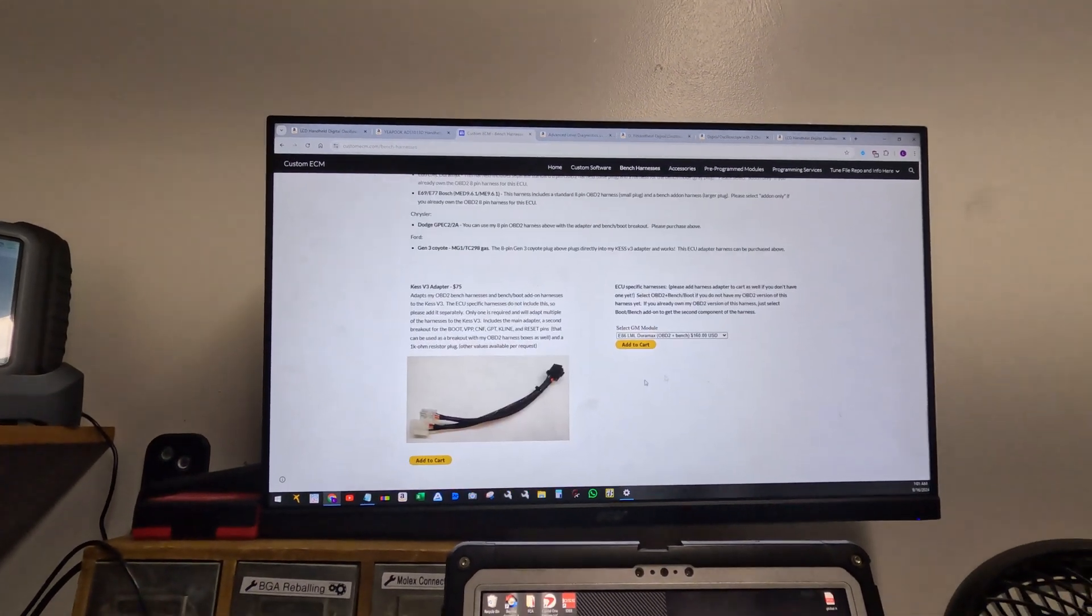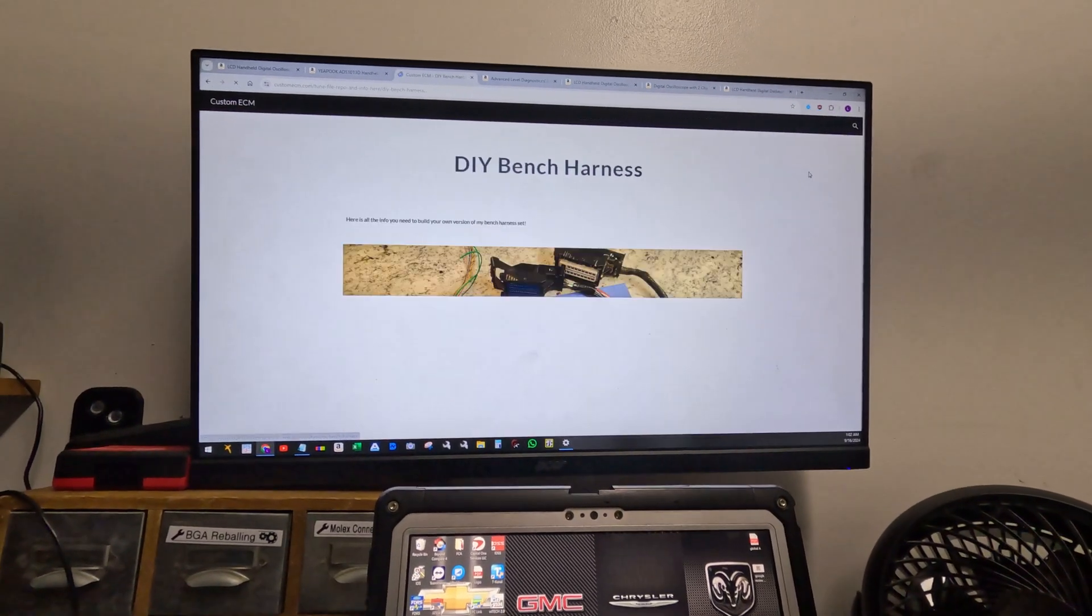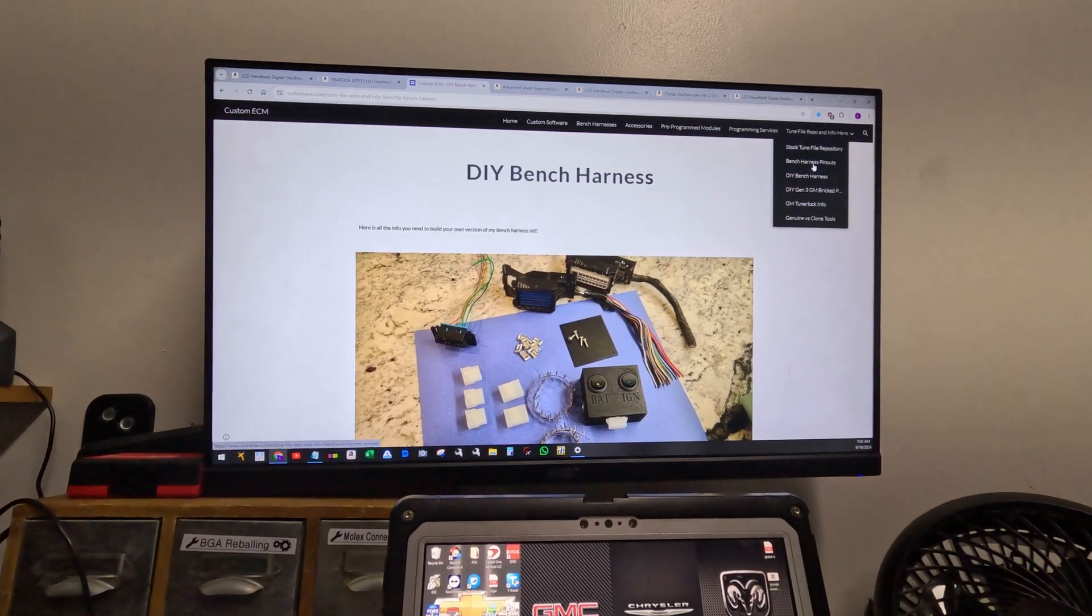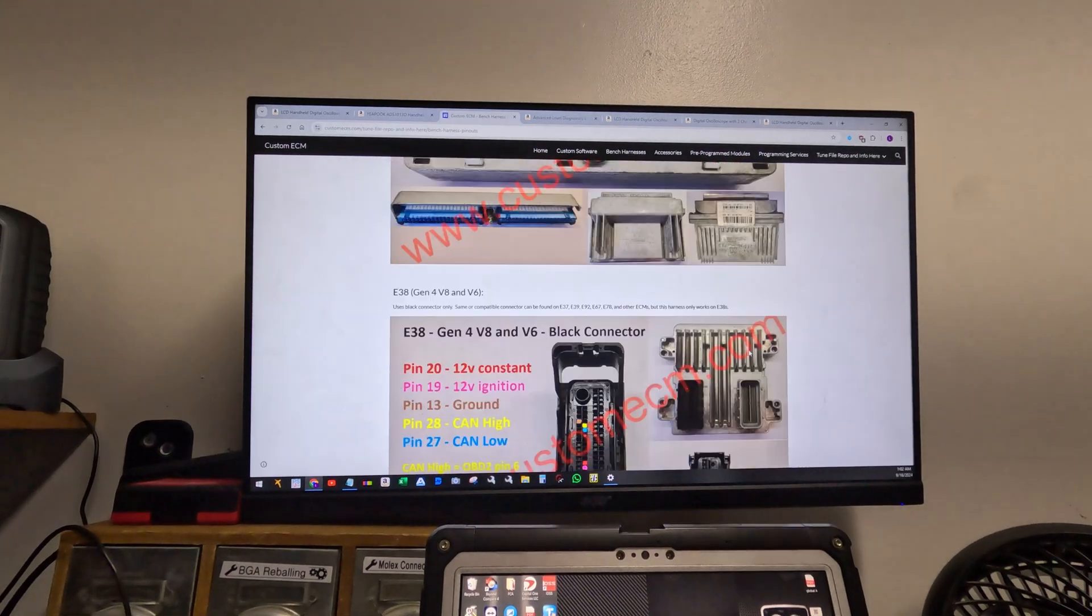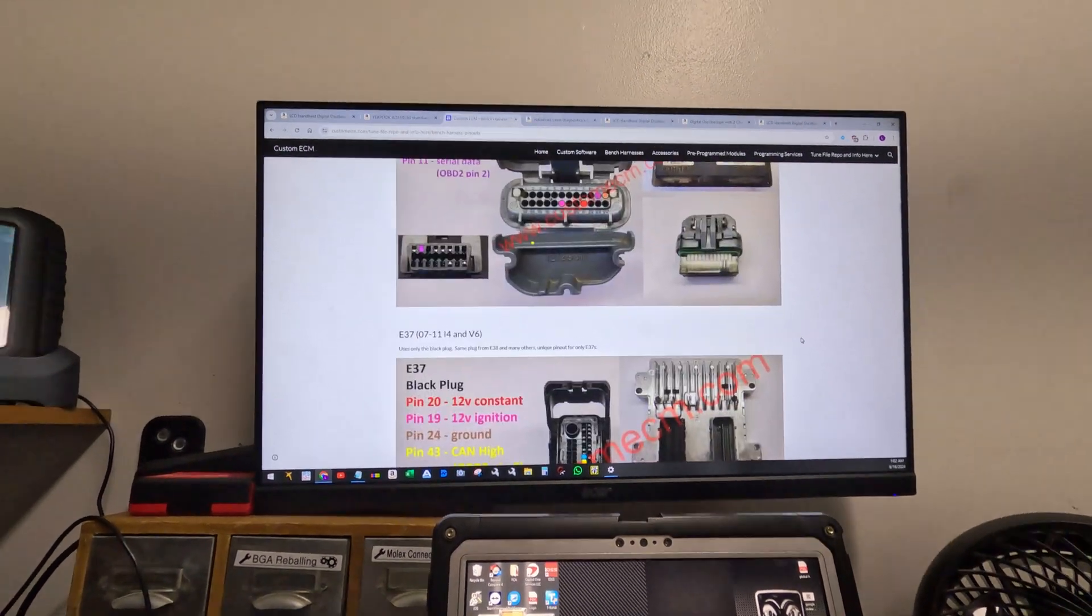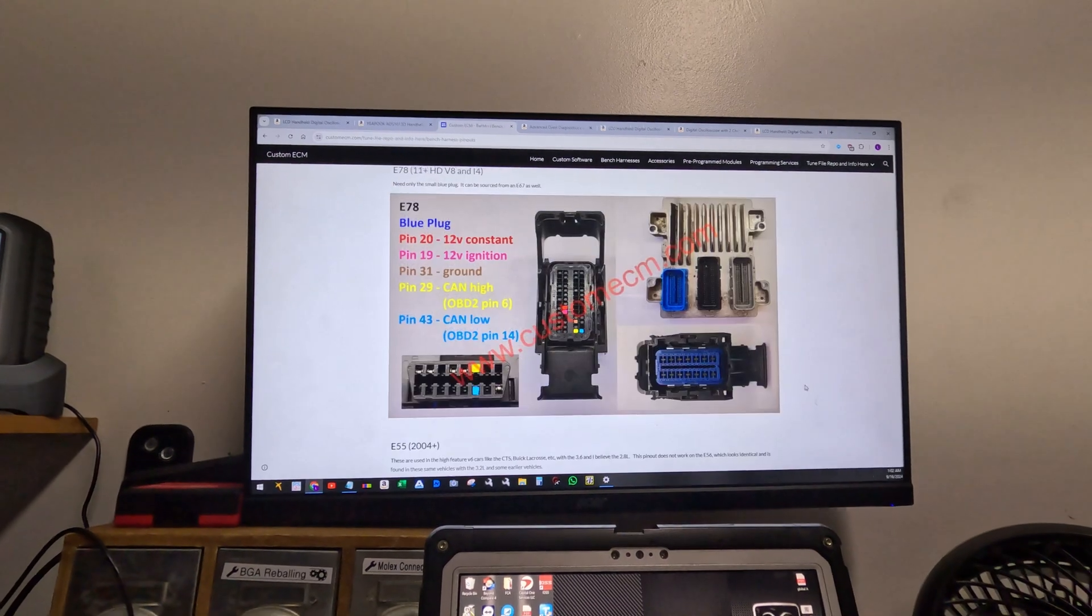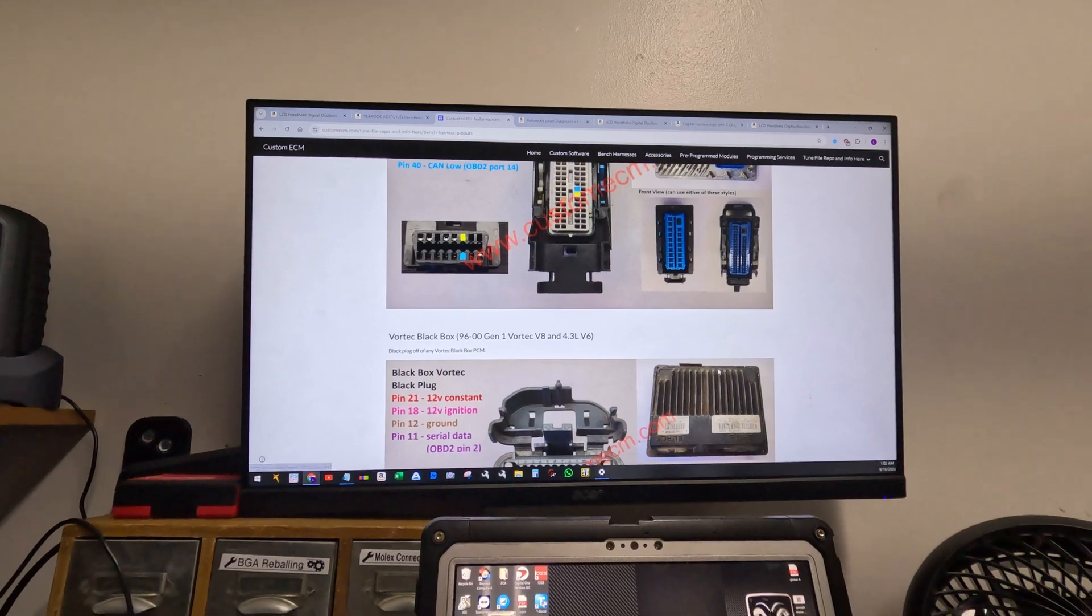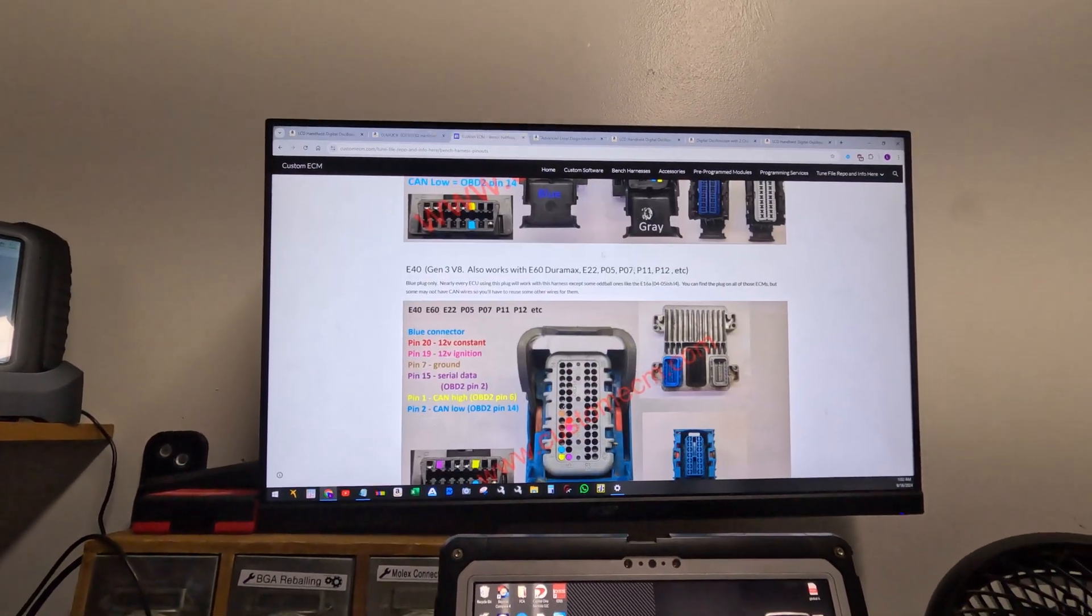He makes harnesses for everything. I bought from him too, and then I found over here he has DIY bench harness which takes you through making it yourself. He even shows bench harness pinouts on all the computers. So he does all the work and he gives it to you for free. I bought like two from him and then the rest I made myself. It was really nice of him. This is a really good website, he has a lot of information. I think you could send the modules and they'll program them to you. Just check this - customecm.com.